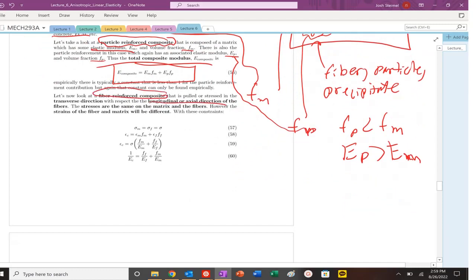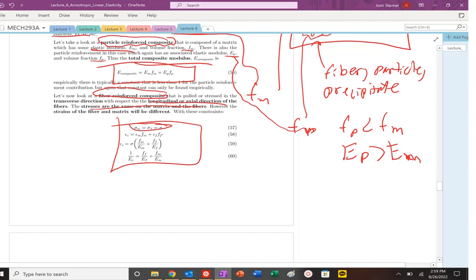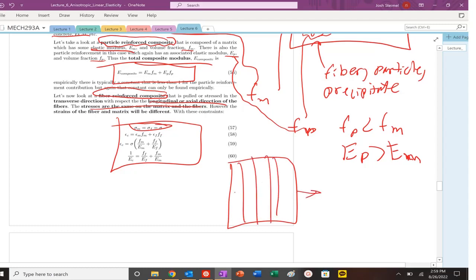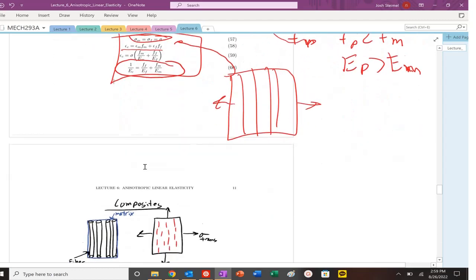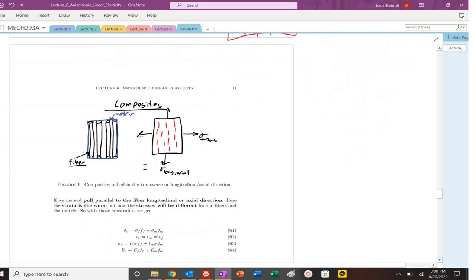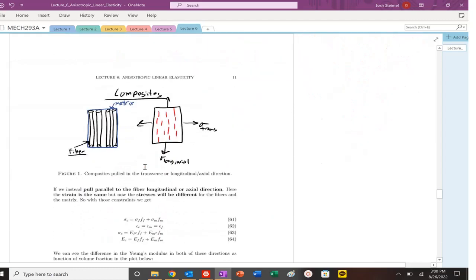But for a fiber reinforced composite, it will depend on the direction. If I pull transverse to that direction, my stresses will be the same, but my strains will be different. And you see my Young's modulus there is going to be lower. Makes sense. If I pull transverse, it will be lower than if I pull parallel along the longitudinal axis.